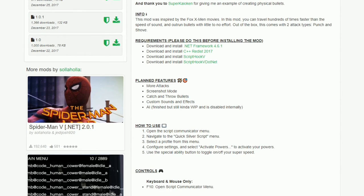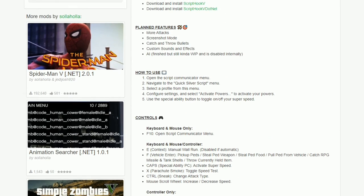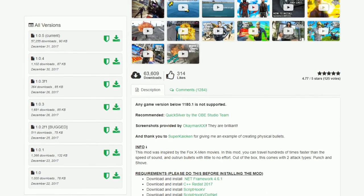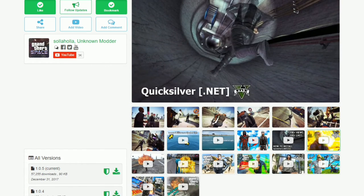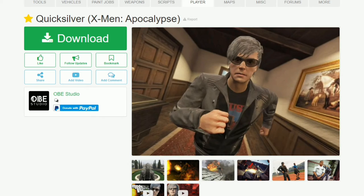The description has a bunch of important stuff in it. This one has requirements, how to use, and also the controls. It's very important that you read the description. Now we are going to be installing this, and we will need the Quicksilver ped himself, so we are going to be downloading Quicksilver X-Men Apocalypse.